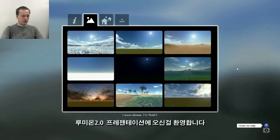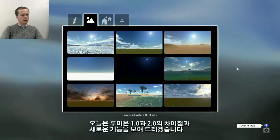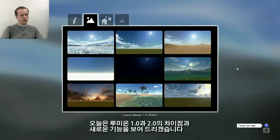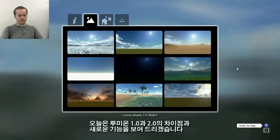Welcome to this Lumion 2.0 presentation. Today we're going to show you the differences between Lumion 1.0 and 2.0 and run through all the new features.